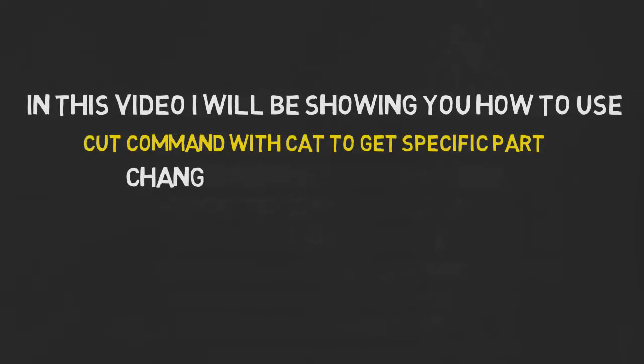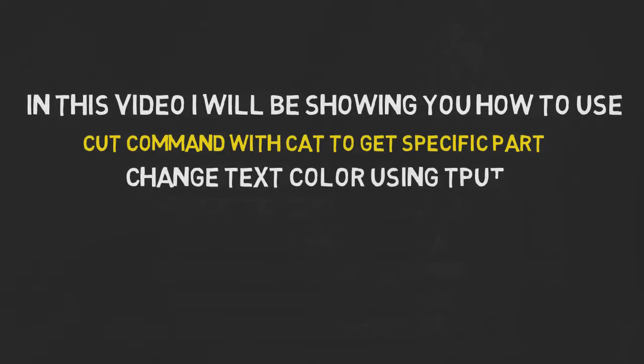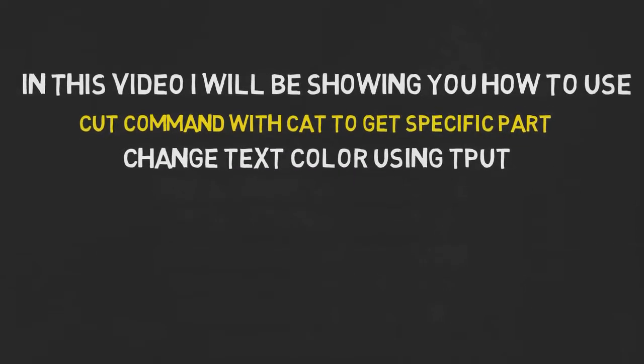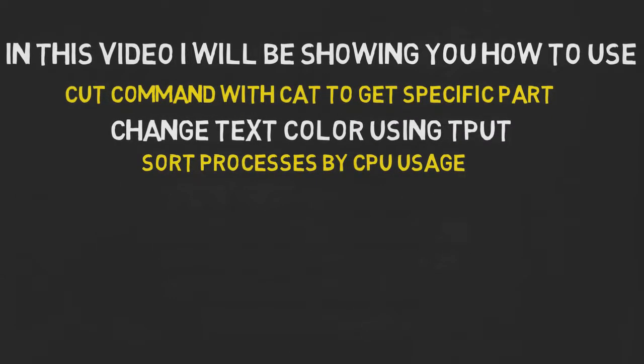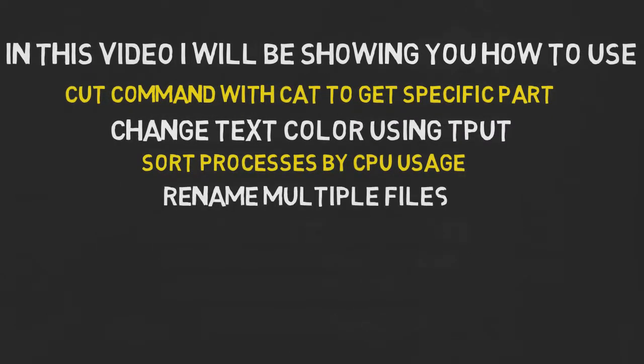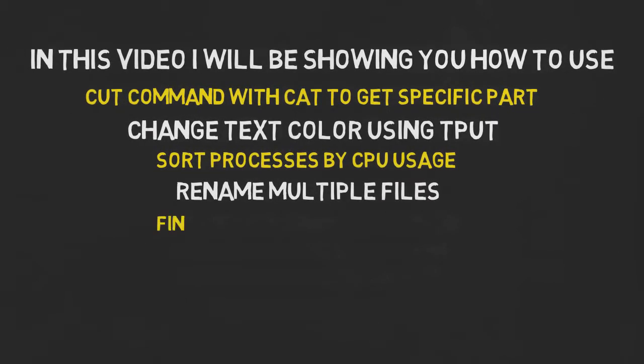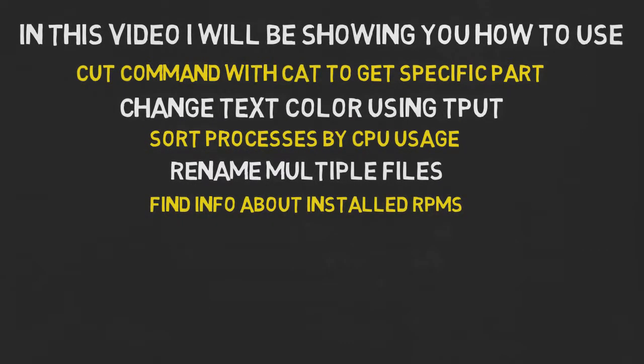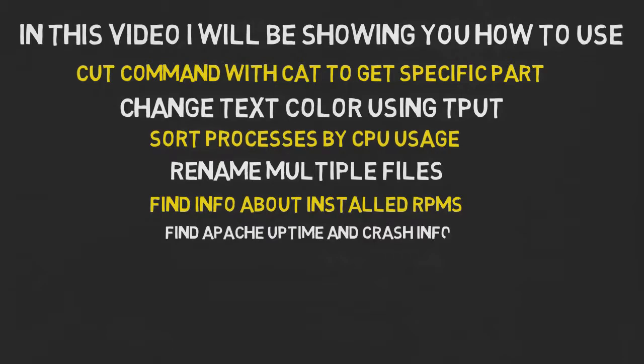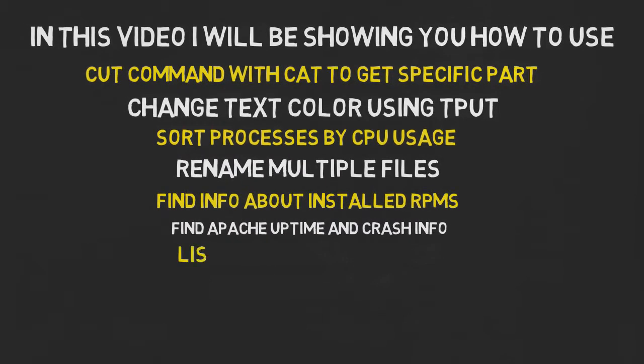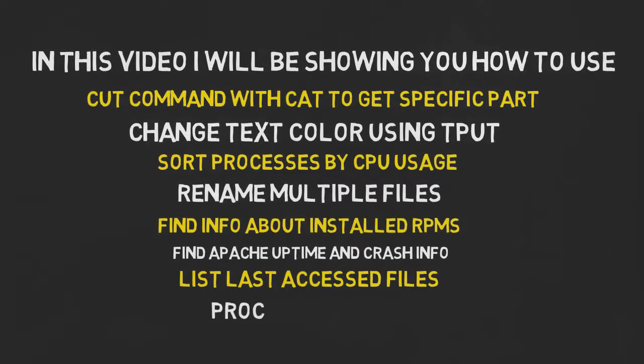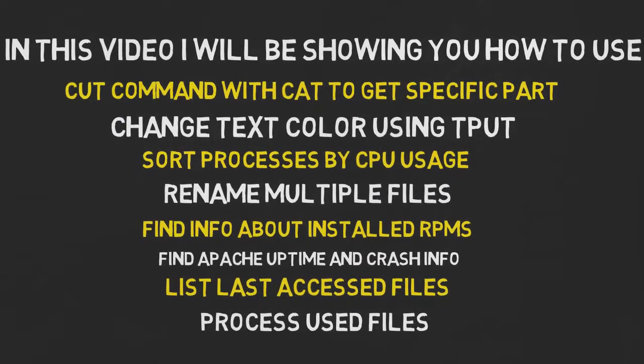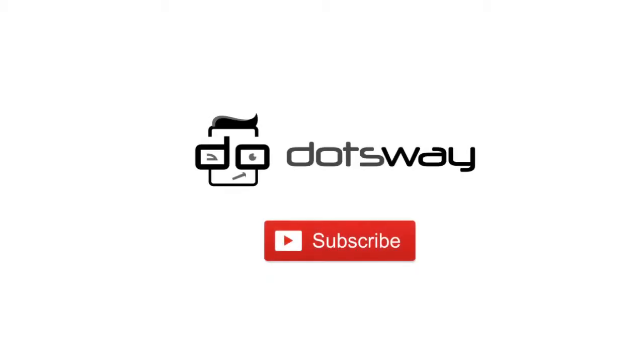Also how to change the text color in the command line or in your scripts and change the format too. How to sort the processes by CPU usage. How to rename a lot of files by running only one command and use a specific name with a number sequence. How to check installed packages by date and time and who did install it. And find Apache uptime and when was restarted or crashed. How to list files by last accessed and not last modified. And find which process using certain files. If you are not yet subscribed, please subscribe now for free tutorials and computer related tips. And now let us get started.